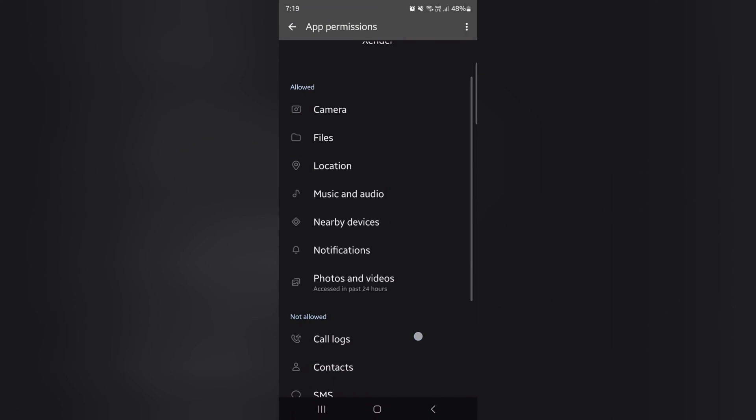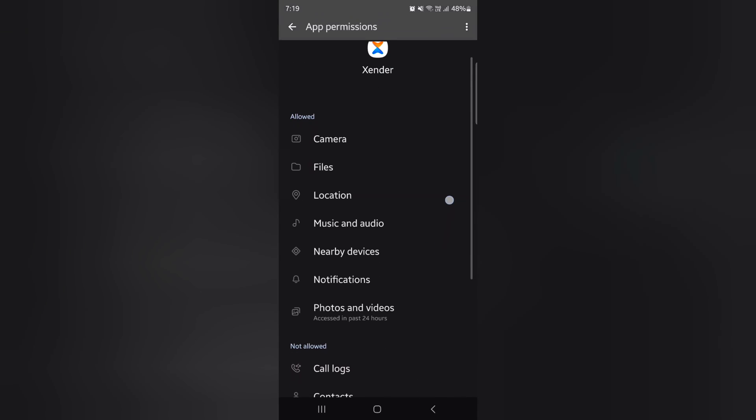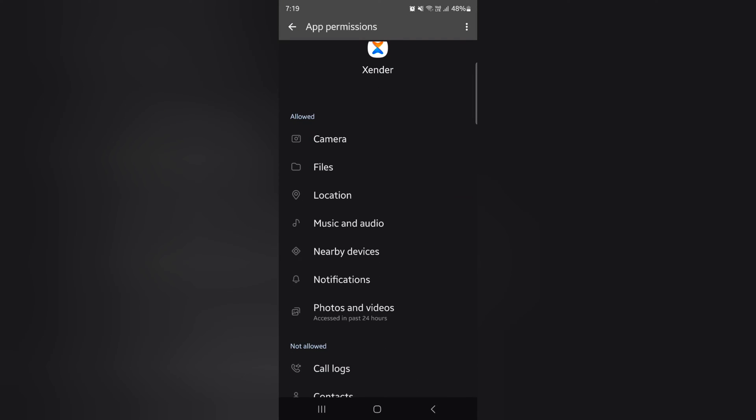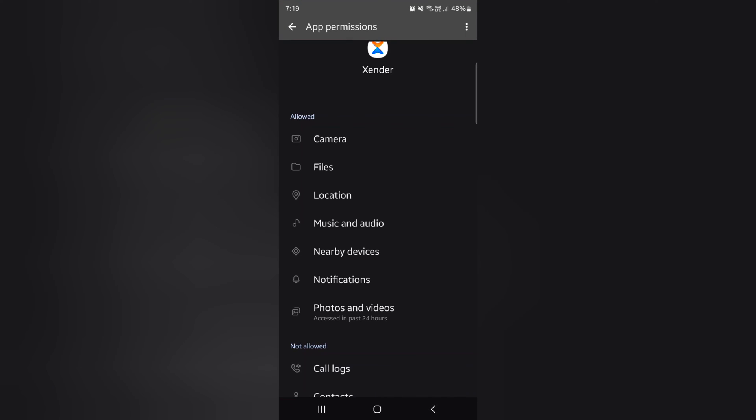Now you can see the list of all permissions for specific app. Tap the app. Here you can choose camera access for this app. Allow only while using app, ask every time, or don't allow. So quite easy to allow or deny file access permission for Samsung Galaxy S24 series.